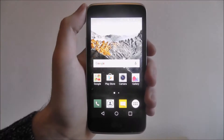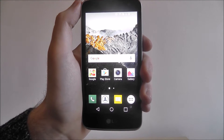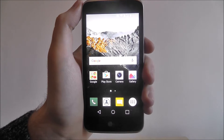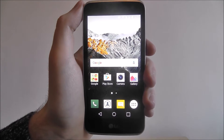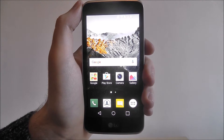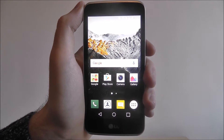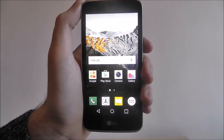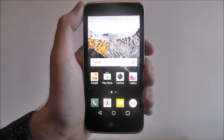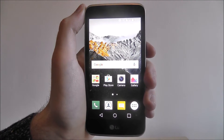Hi guys, in this tutorial I'll be showing you how to check for software updates on the LG K4. Our smartphones get updated a lot and the K4 is no exception — it's been getting quite a few updates recently, so you have to keep a close eye on it.